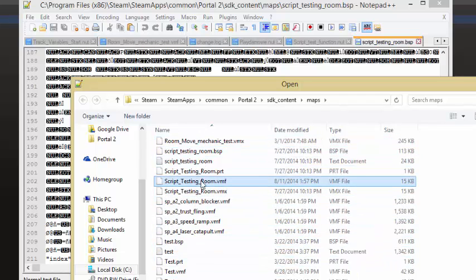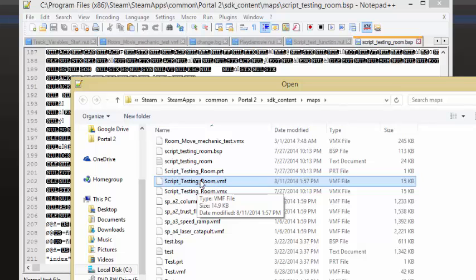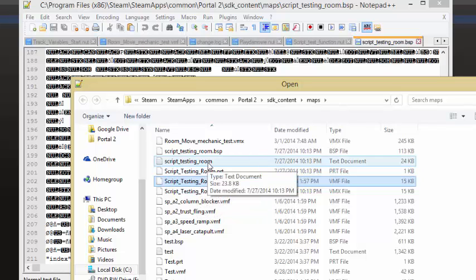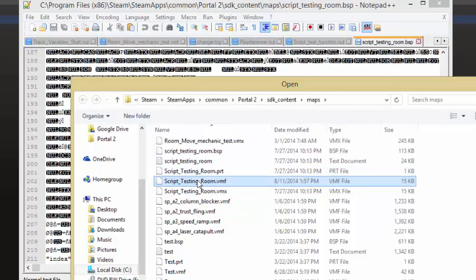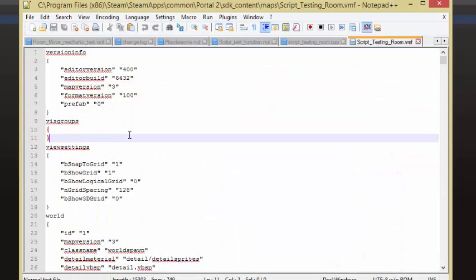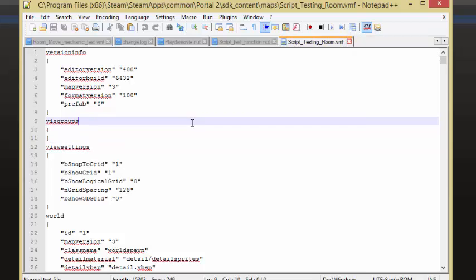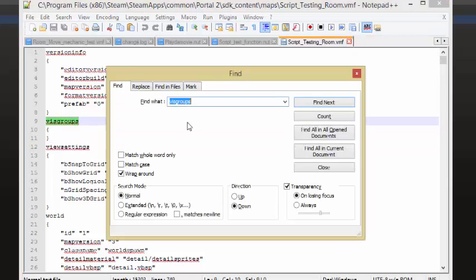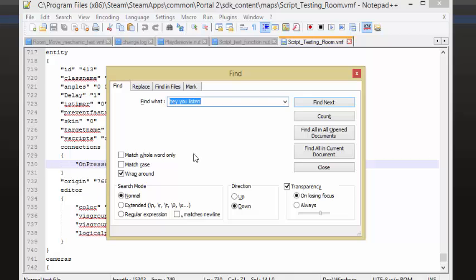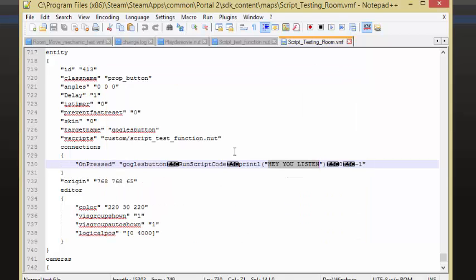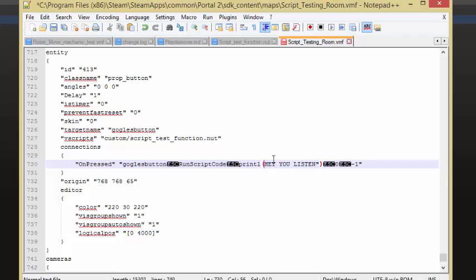That's the BSP, just kidding. Scripting test room. Here we go. And we're going to want the .vmf. Yes, the .vmf. Let me get rid of that BSP there. Now it's the, hey, you, listen. I'm just going to remove these quotes right here.